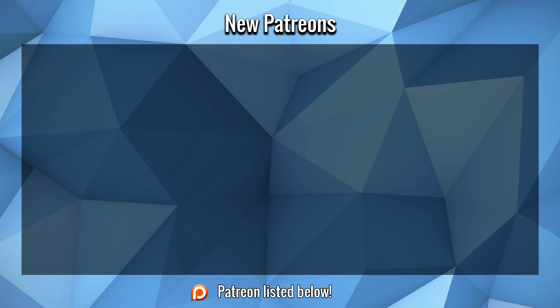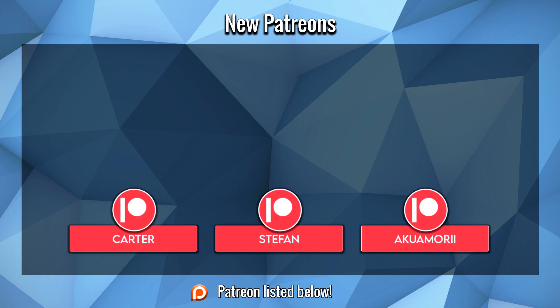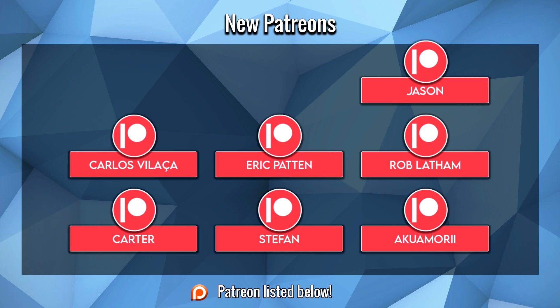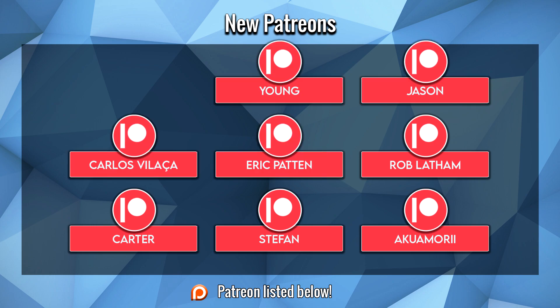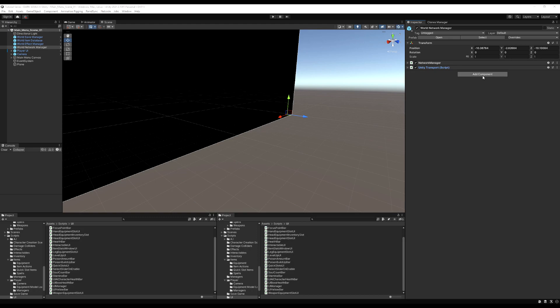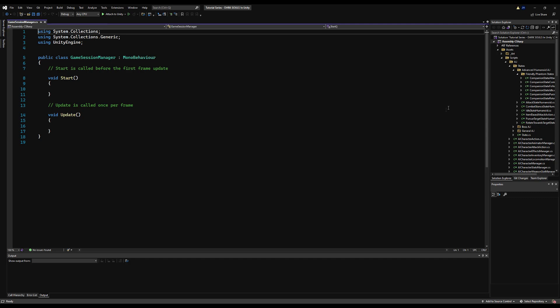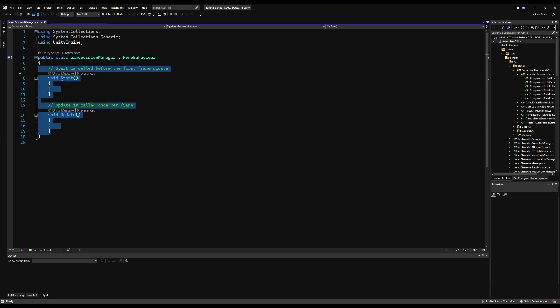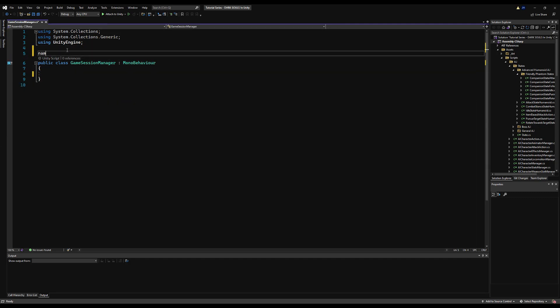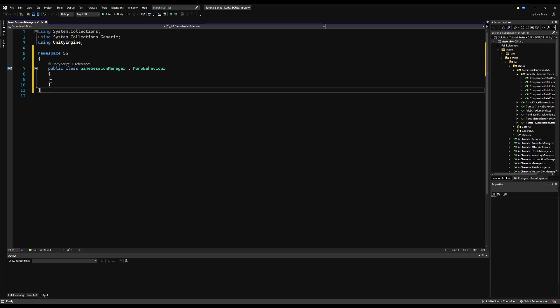Before we start this video, a large thank you to Akumori, Stefan, Carter, Rob, Eric, Carlos, Jason, and Young. Go to your World Network Manager and create a new component called Game Session Manager. The goal of this video is to make it so two players can connect with one another and sync position in the world. Let's start by erasing the Start and Update functions and dropping in our namespace, as is per tradition.